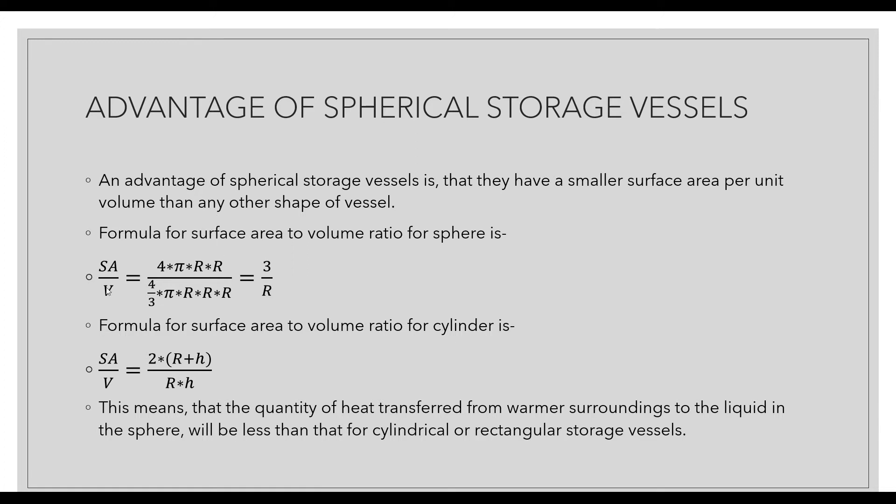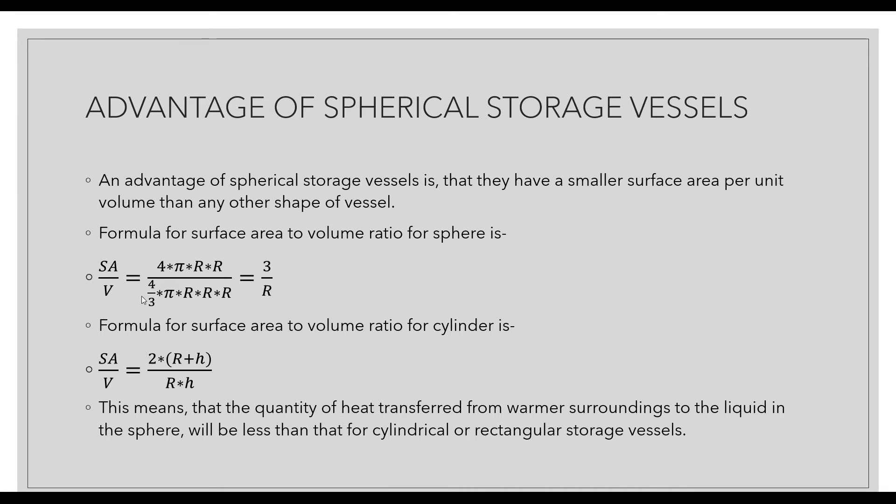For a cylinder, the formula is 2(r+h) divided by rh. If I assume the sphere radius is 1, this ratio is 3. For a cylinder with radius 1 and height 3 meters, the ratio is 2.67. This means the heat transferred from warmer surroundings to the liquid in the sphere will be much less than in cylindrical or rectangular storage vessels.